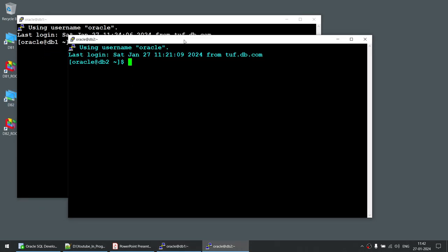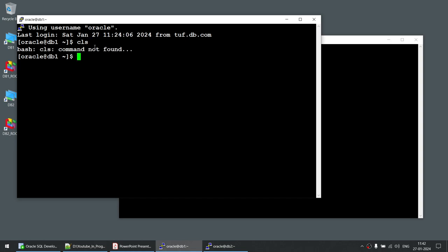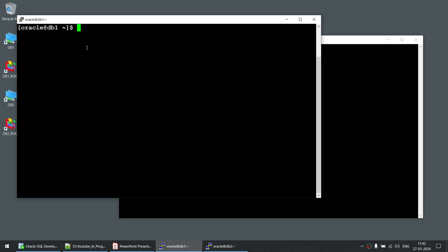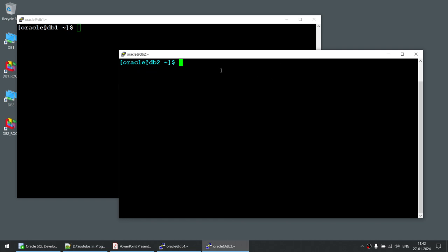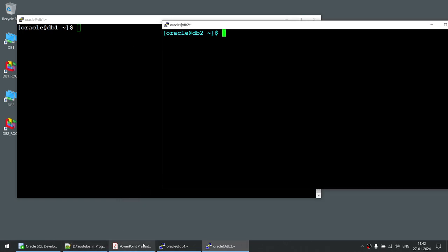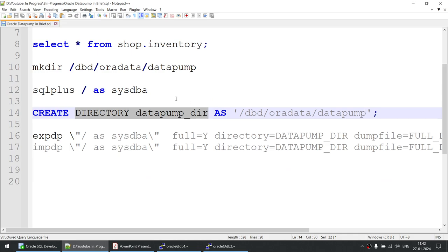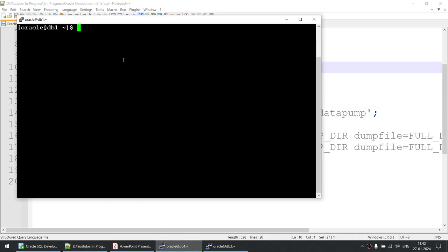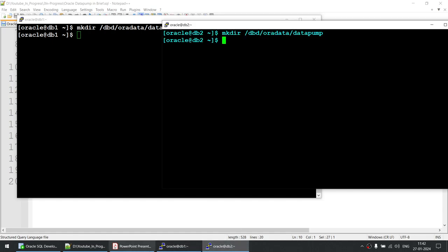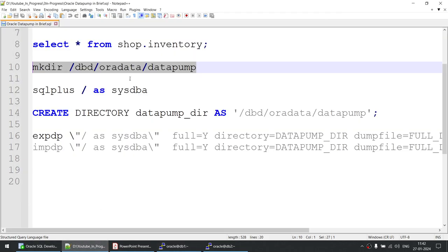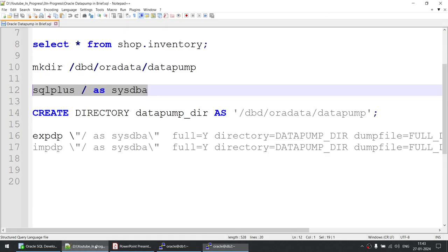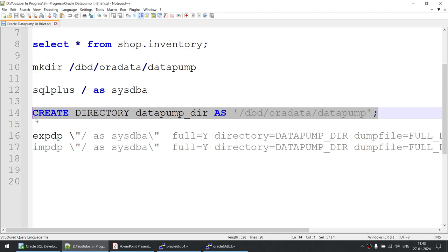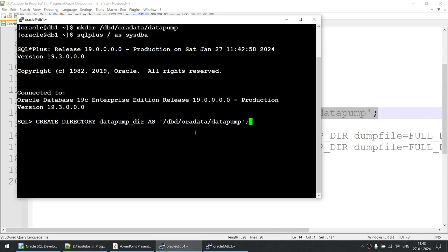The source database is on db1 and the target is on db2. I'll use color coding: the source is db1 and the target in blue is db2. First, we need to do steps on both servers, such as creating the physical directory. I'm creating it on the source and on the target. Then I'll connect as 'sqlplus sys as sysdba' on both source and target, and create the Data Pump directory. You can also do this using SQL Developer.